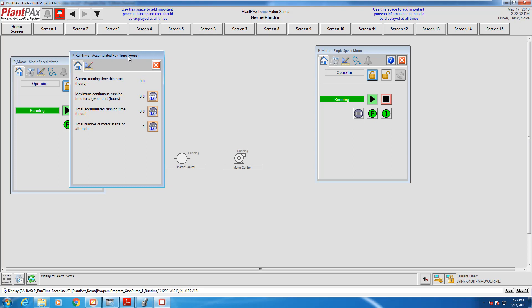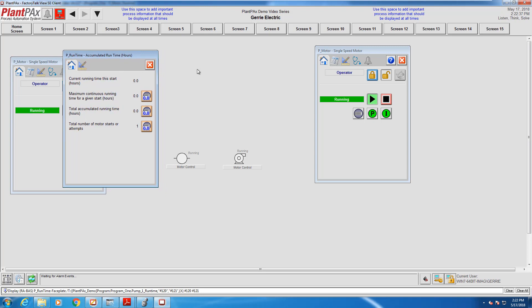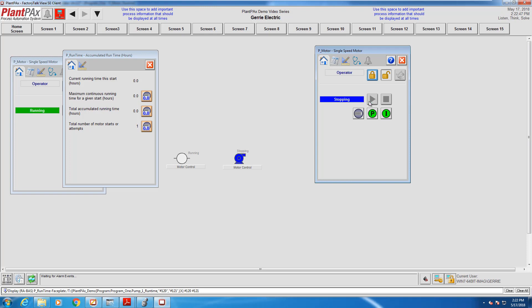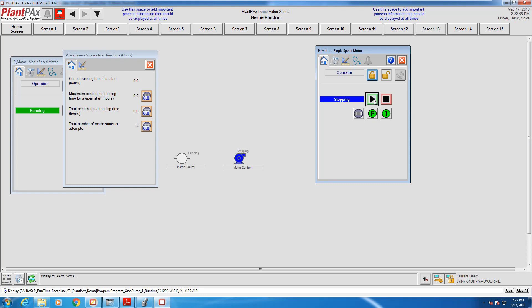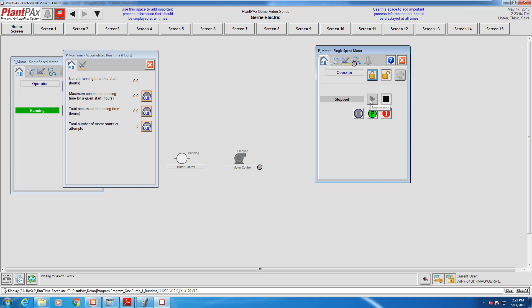Running time, total accumulated running time, total number of motor starts or attempts. There's buttons there that allow us to reset those values back to zero. So we start from a known working condition. Let's see if this works. As Amy starts and stops the motor, the accumulated starts increases.